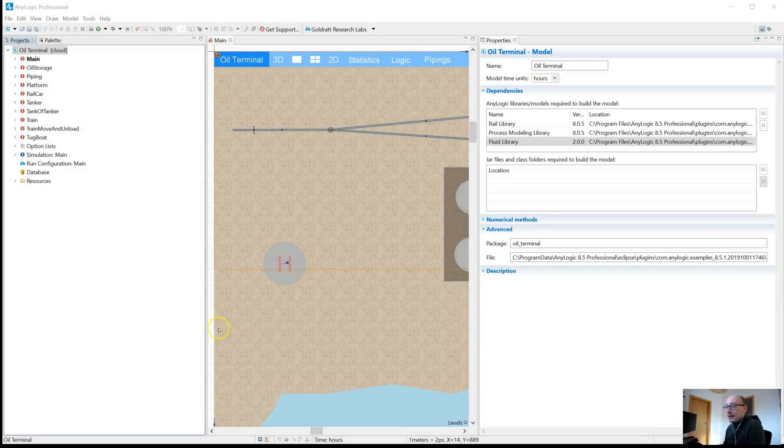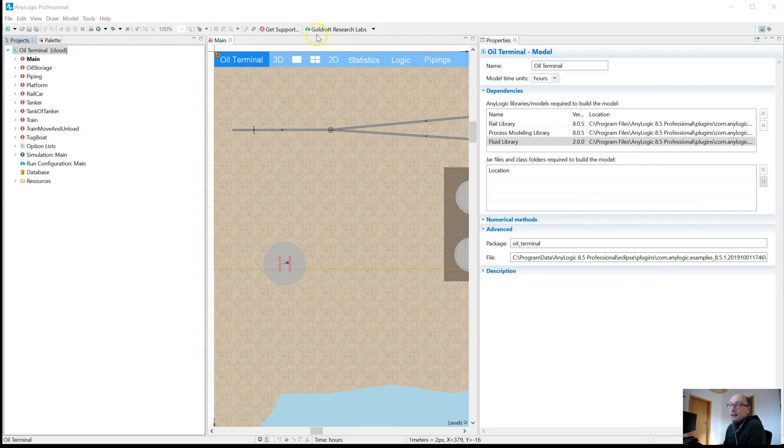By default, AnyLogic out of the box looks like that. That is the kind of setup that they give you. You've got this three-way split.